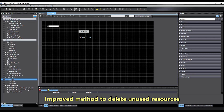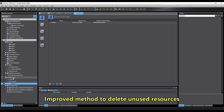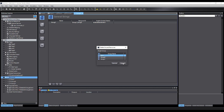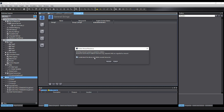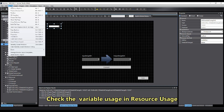There is a new improved method to delete unused resources. You can check the variable usage and resource usage.